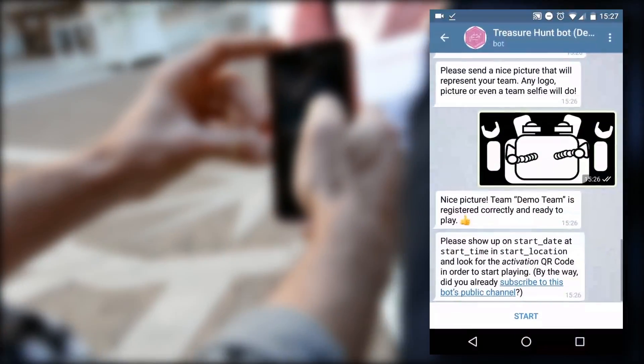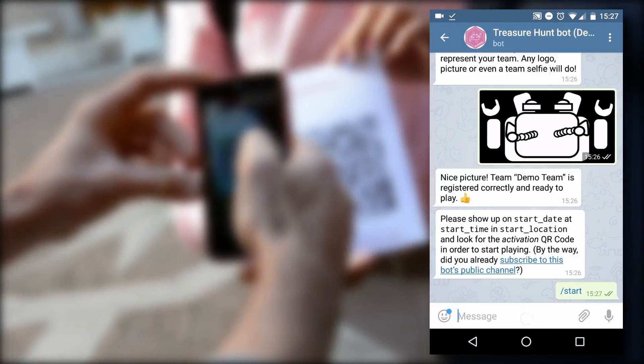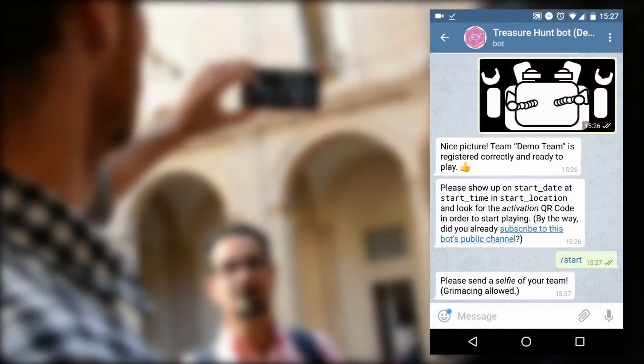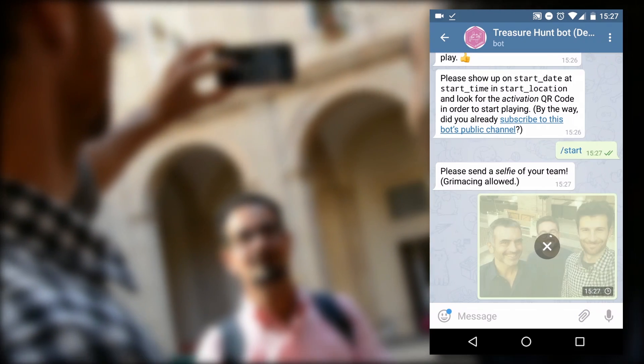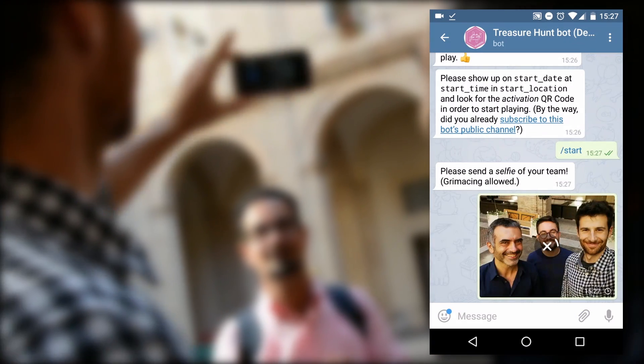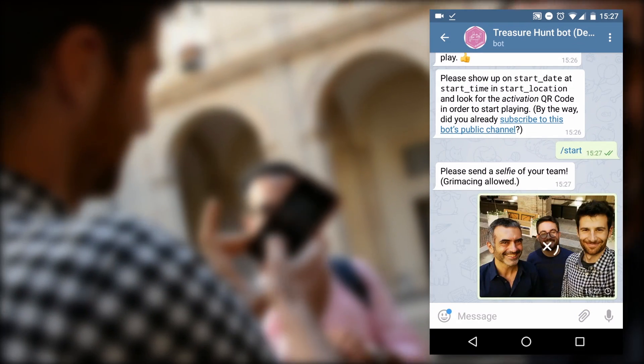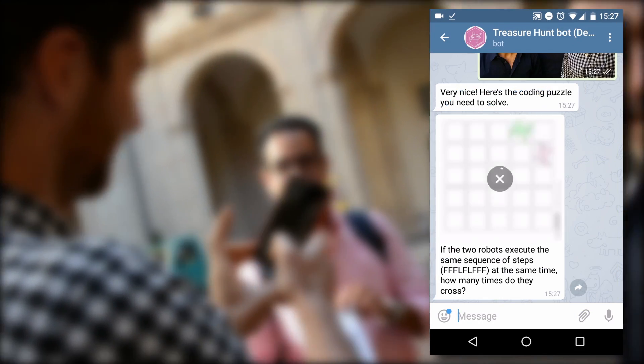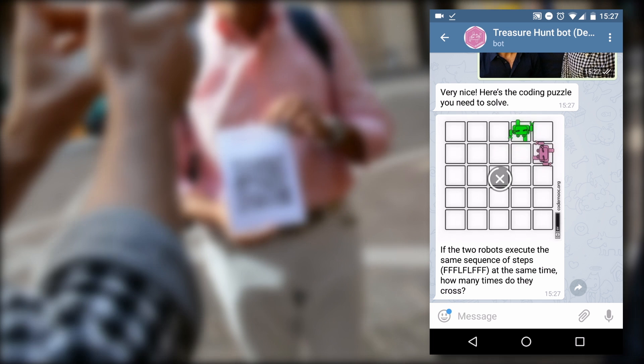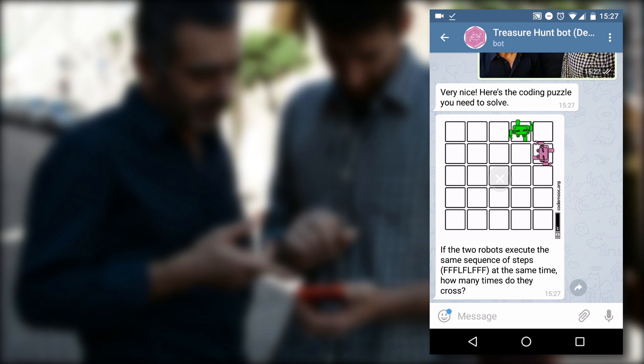As any other QR code, this one brings you back to the chat bot which asks for a selfie of your entire team. Upon submission of the selfie, you will receive the first coding puzzle of the game.